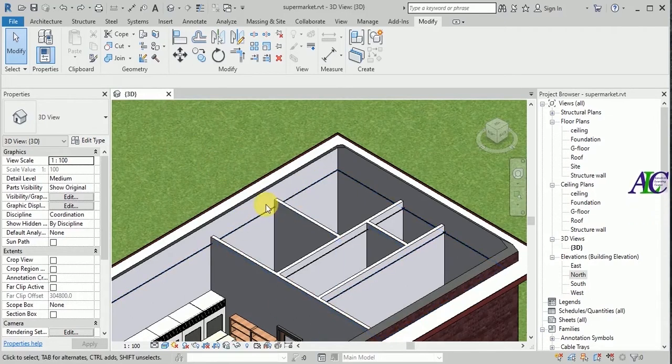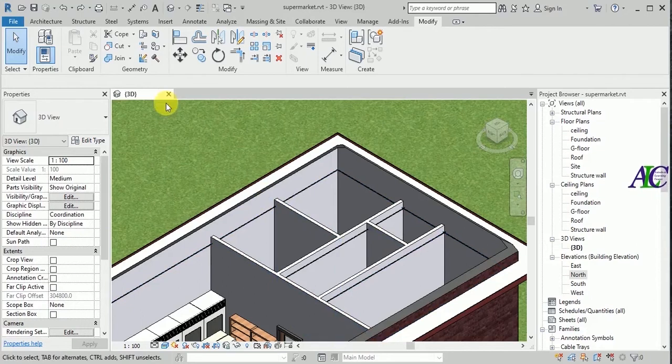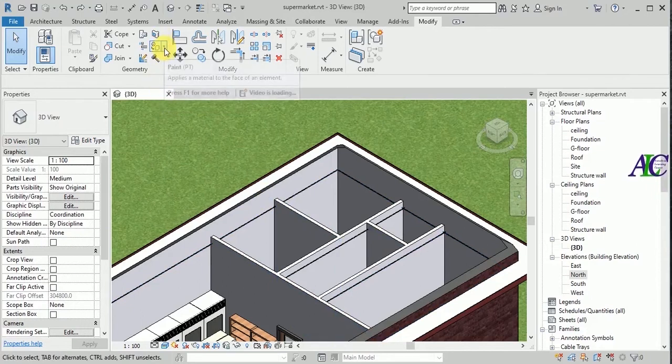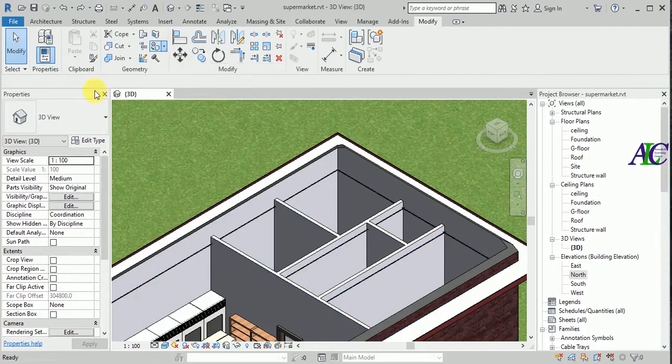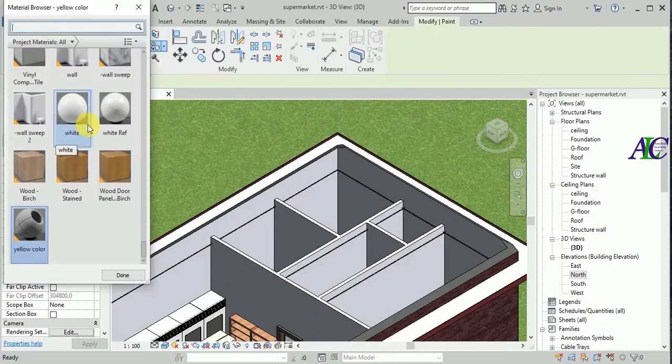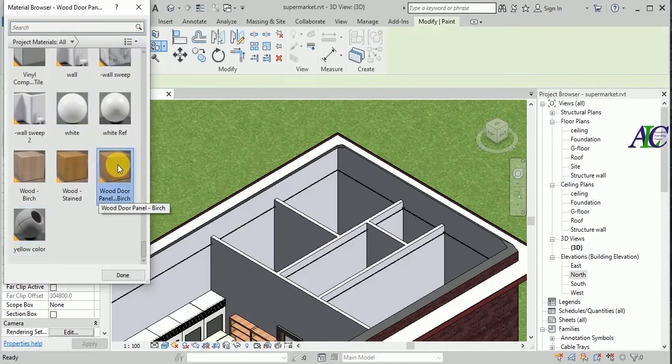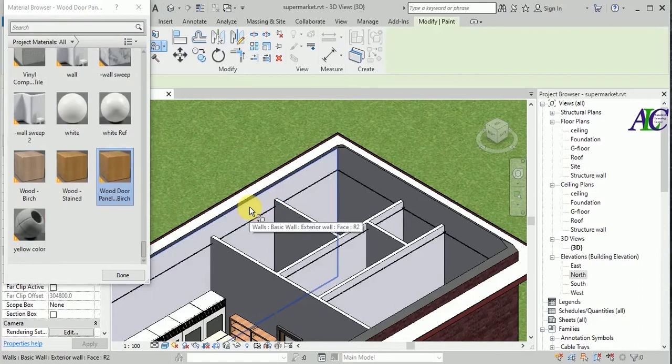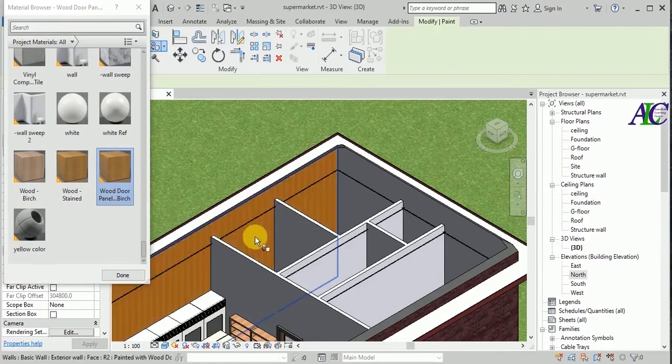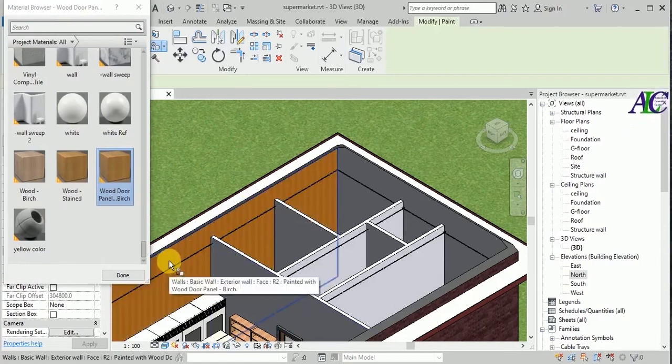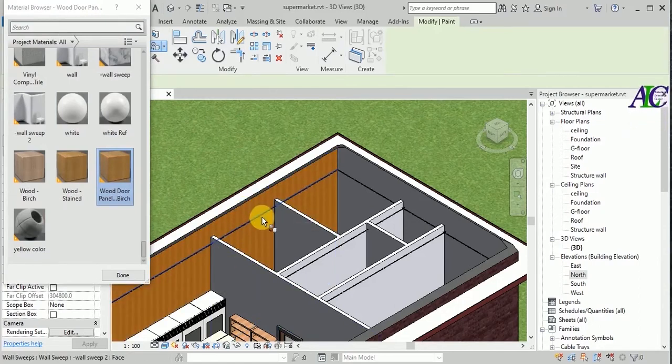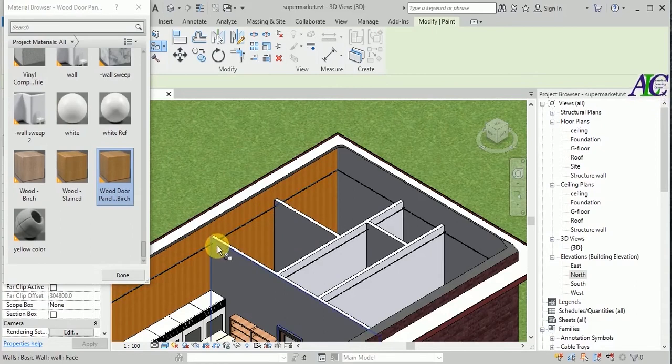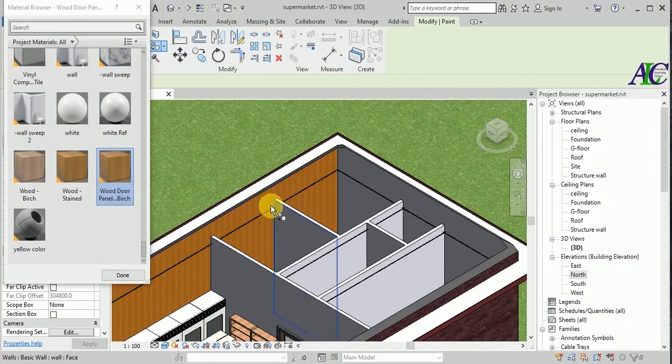First, I'm going to paint all the walls. From here, let's select this kind of color. If you click here, you can see all the walls will paint like this. Okay, so I'm not going to paint like this.